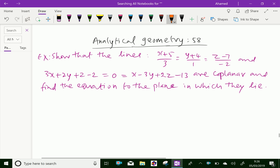Look at this example. Show that the lines x plus 5 over 3 equal y plus 4 over 1 equal z minus 7 over minus 2, and the line 3x plus 2y plus z minus 2 equal 0, equal x minus 3y plus 2z minus 13, are coplanar, and find the equation of the plane in which they lie.